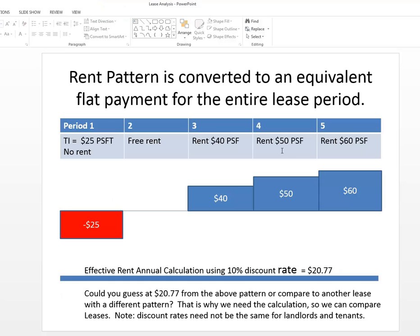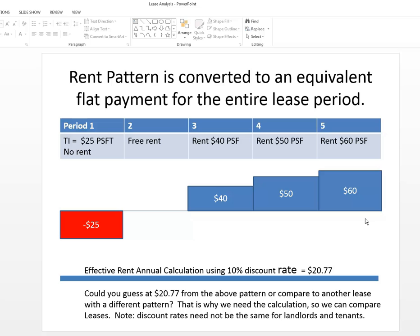And say what is this the equivalent of? And it turns out that over this entire five years or five periods, it is equal to a present value discounted effective annual rent of $20.77 per square foot per year. I couldn't guess that from that pattern but that's the result I get when I take the present value of minus 25, plus zero, plus 40, plus 50, plus 60, all discounted from the period in which they're received at the 10% discount rate.